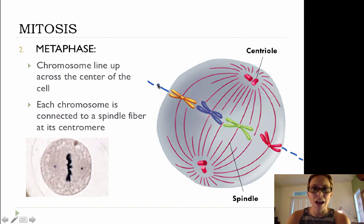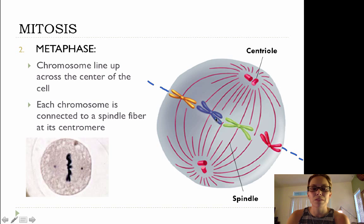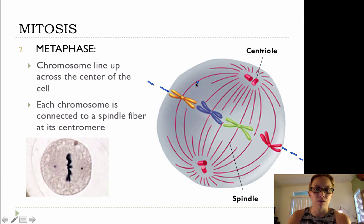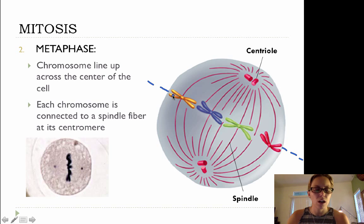Metaphase starts with M, middle starts with M — we've got our chromosomes lined up along the middle of the cell. Now each chromosome is connected to a spindle fiber; technically, each chromatid is connected to a spindle fiber. So this spindle fiber is going to connect to this chromatid, and this spindle fiber connects to this chromatid.